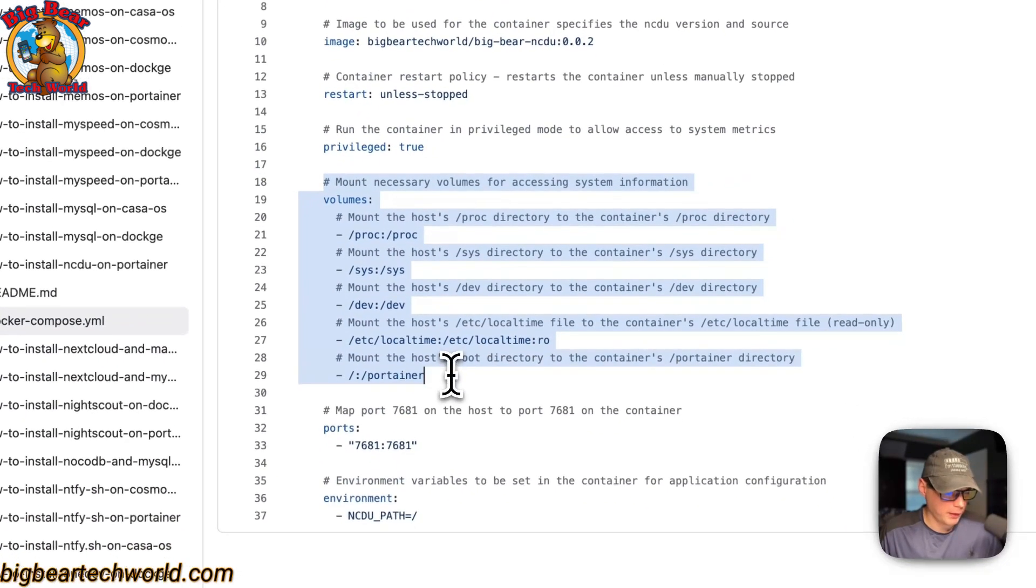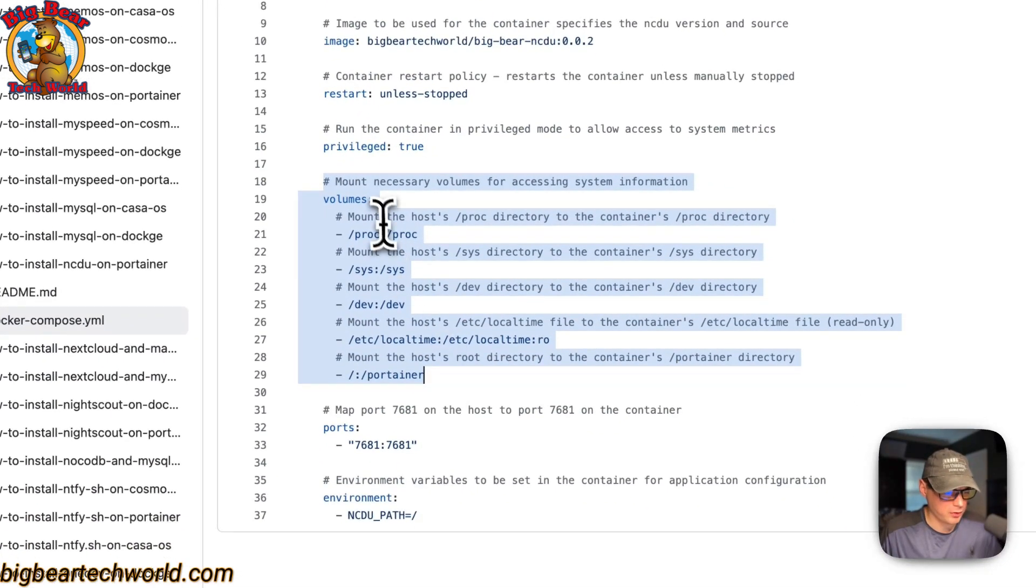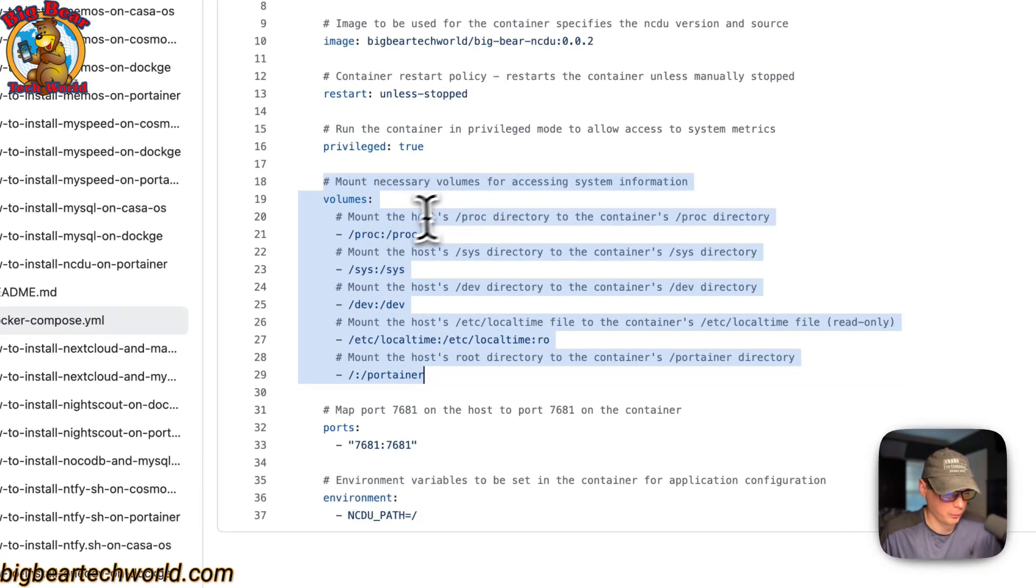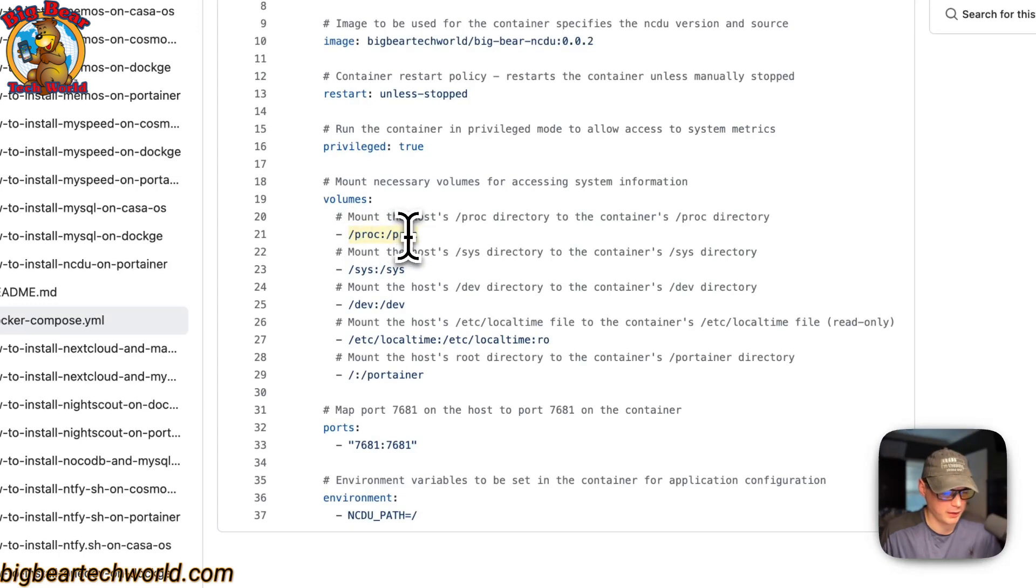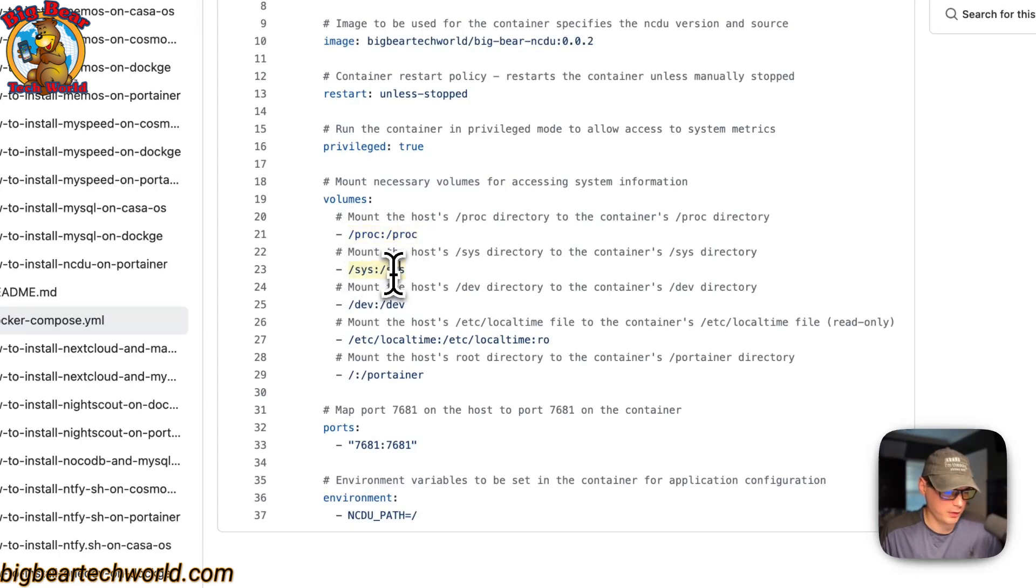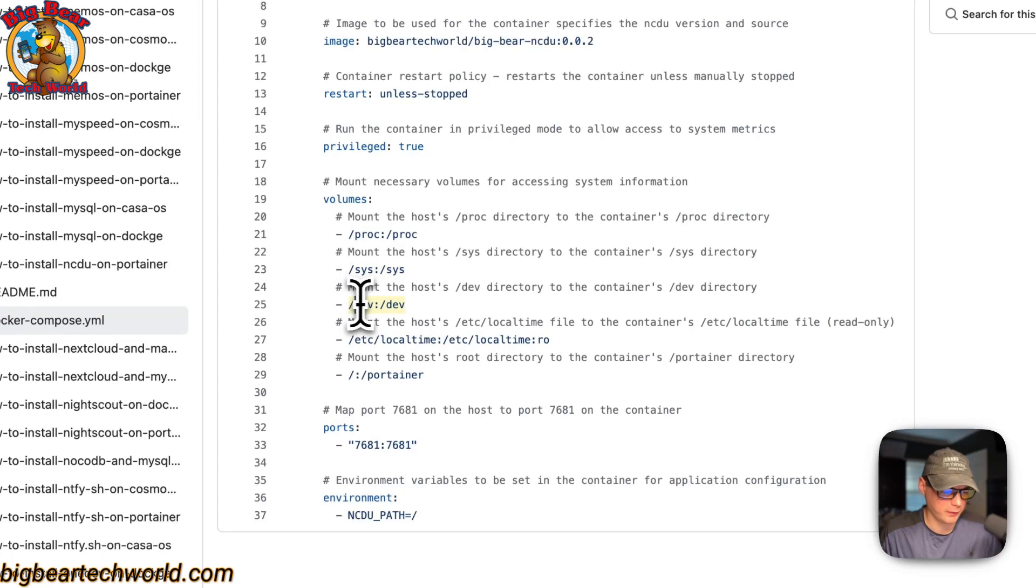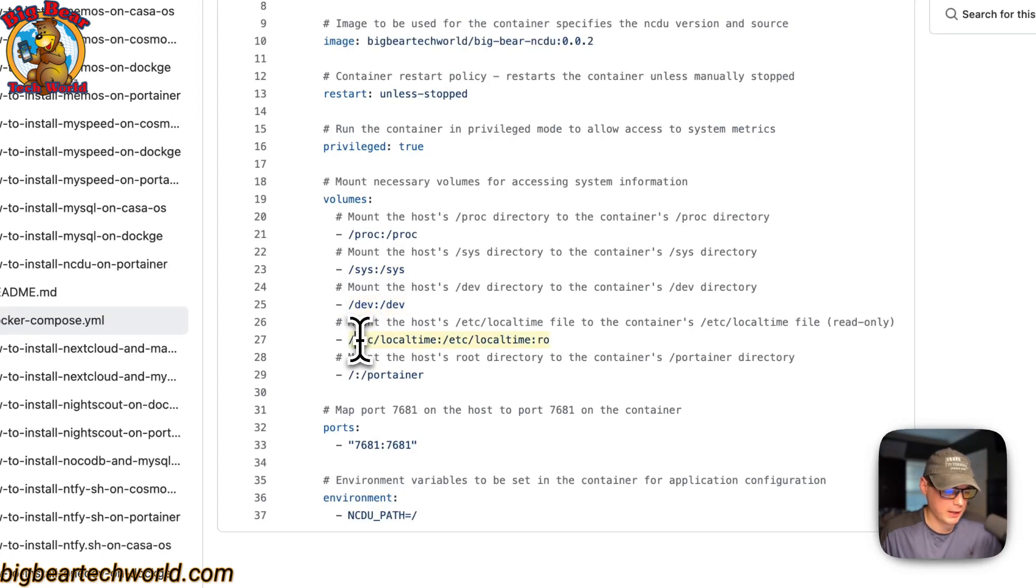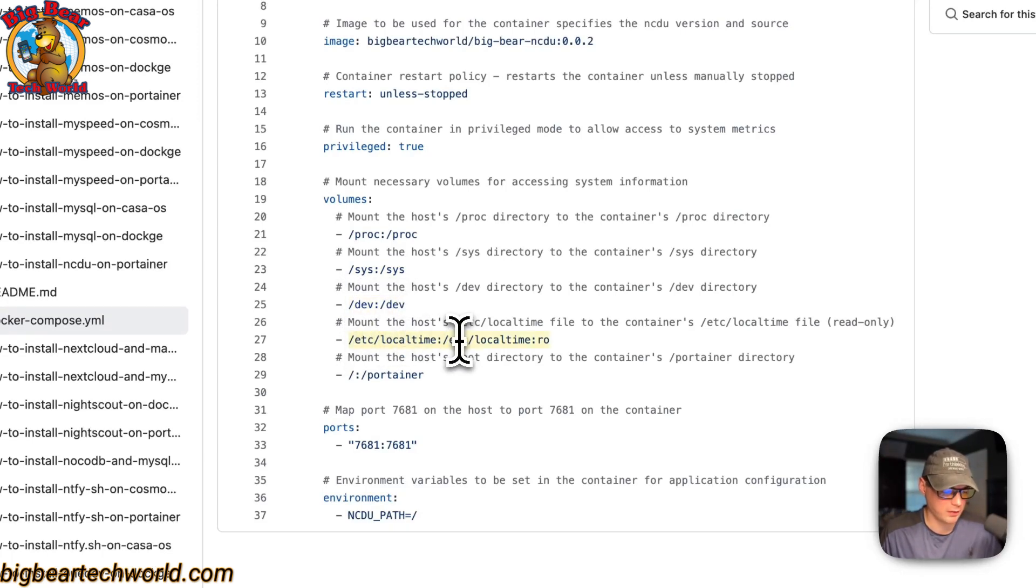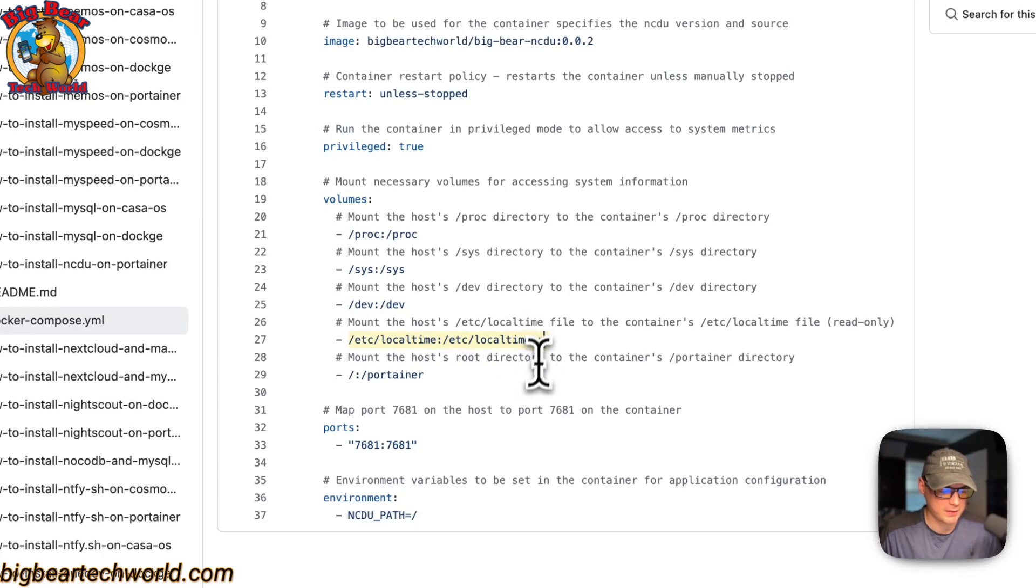Now mount the necessary volumes. Proc on the host and on the container is proc. Sys on the host and sys on the container. Dev on the host and dev on the container. etc/localtime and etc/localtime on the container, and it's set to read only.